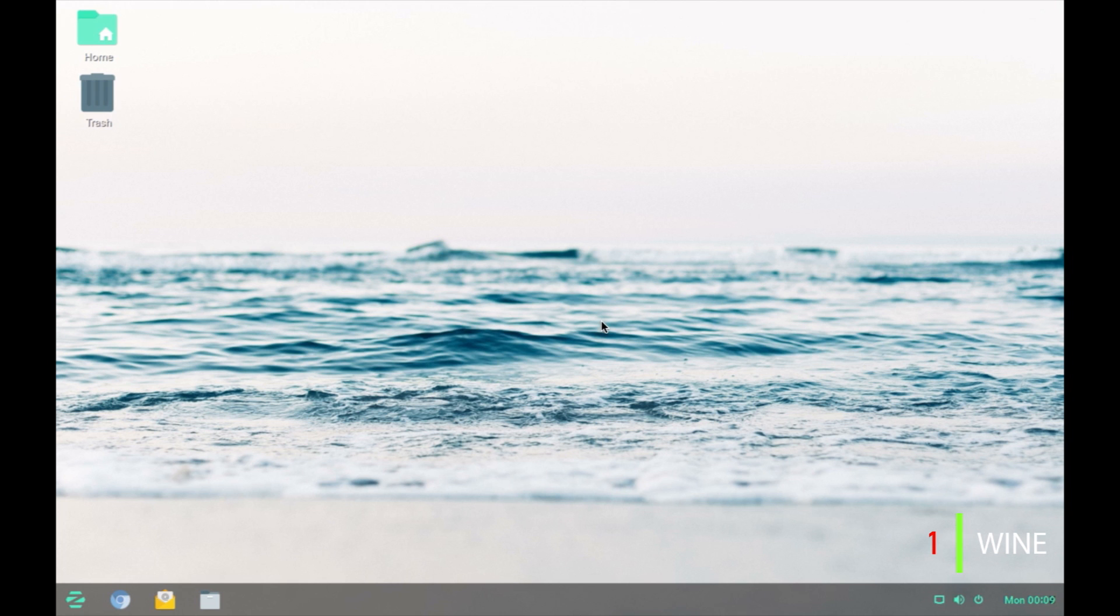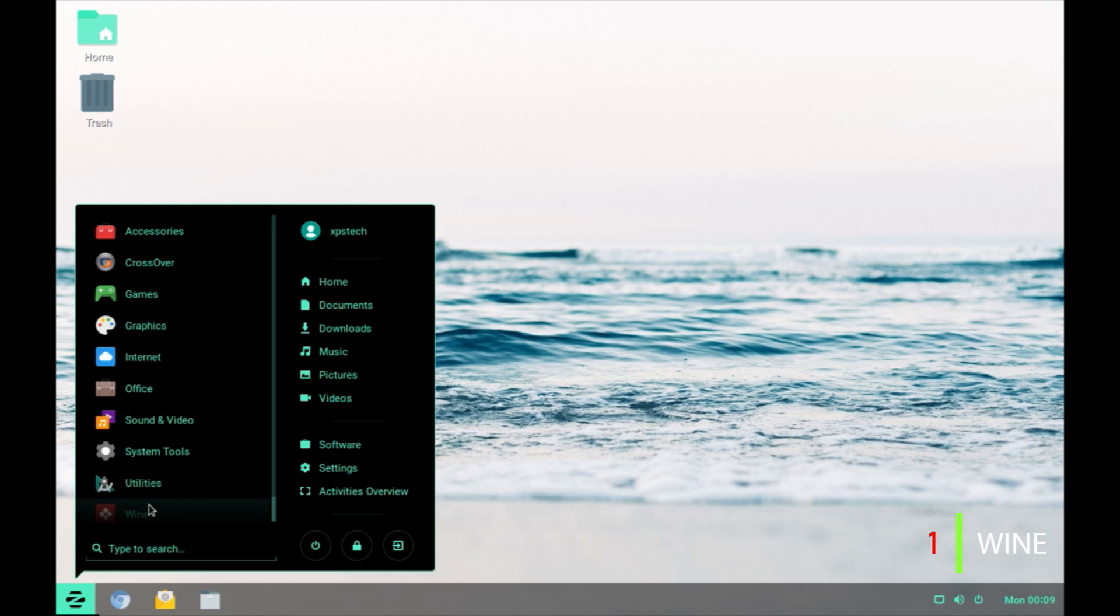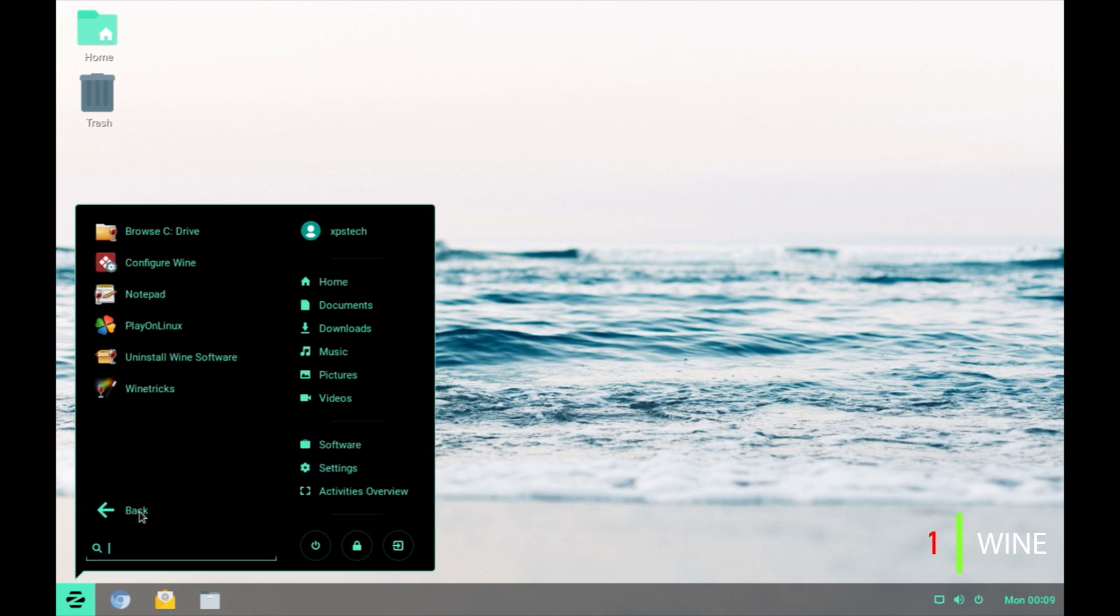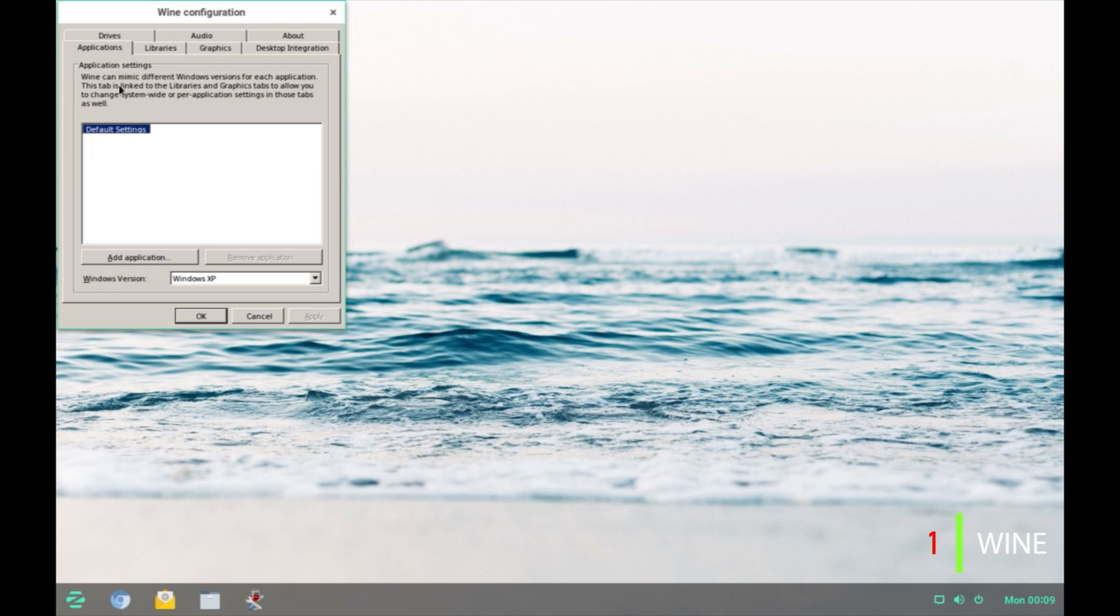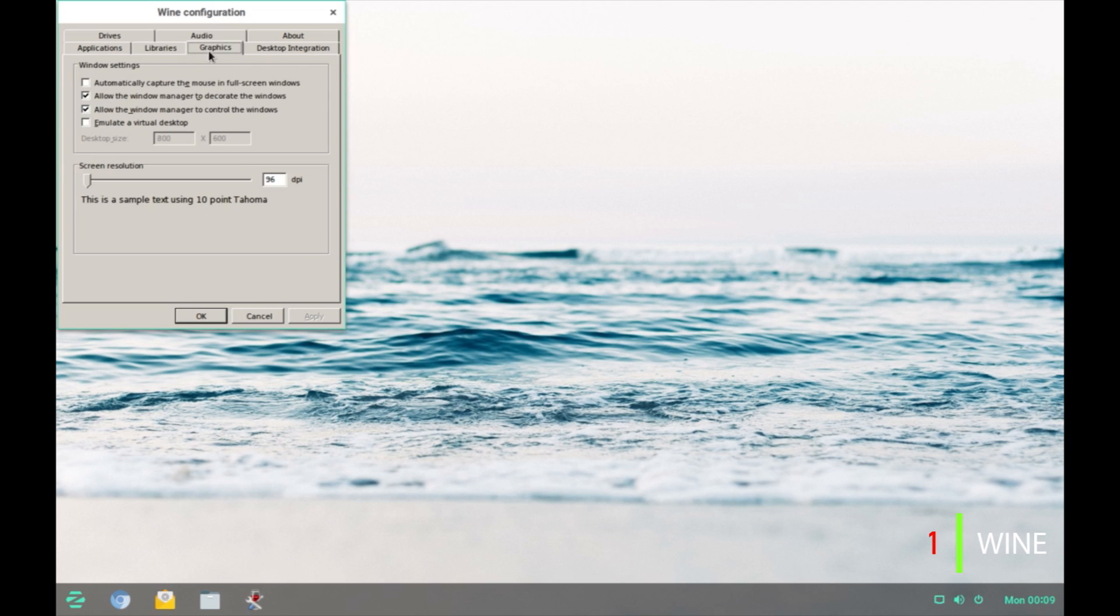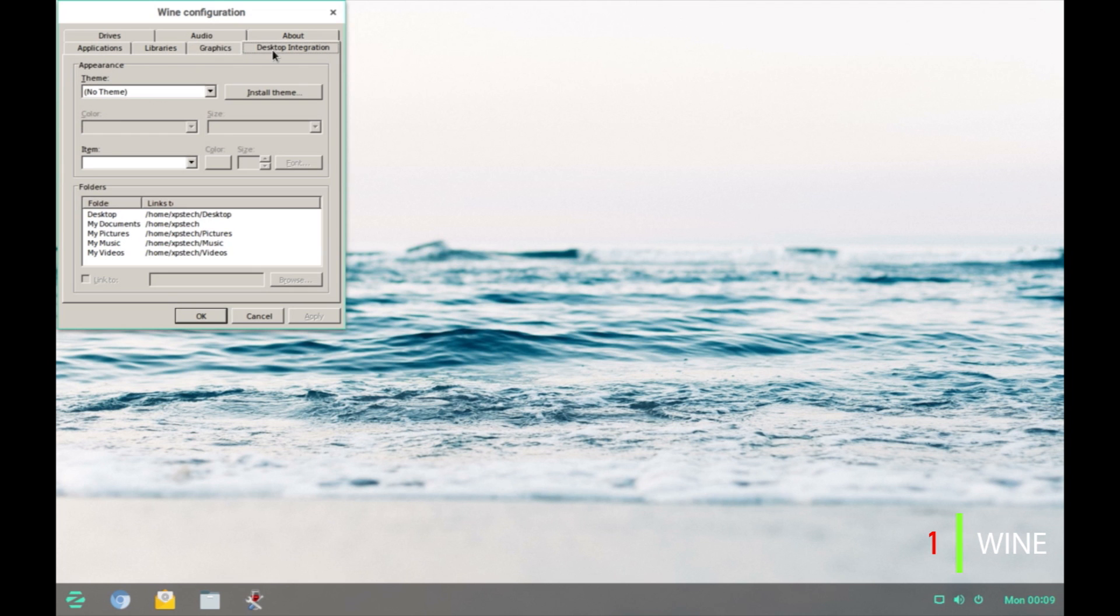Wine also comes with the configuration tool to let you change few settings. Go to Wine and configure Wine. Under application tab you have default settings and right now by default the Windows version selected is Windows XP because it has the highest compatibility rate with Windows XP so you do not have to change it. Then you have libraries and graphics and then you have desktop integration. Here if you can see that this current application and all the Windows application installed by Wine will have this Windows 98 or Windows NT look and feel.